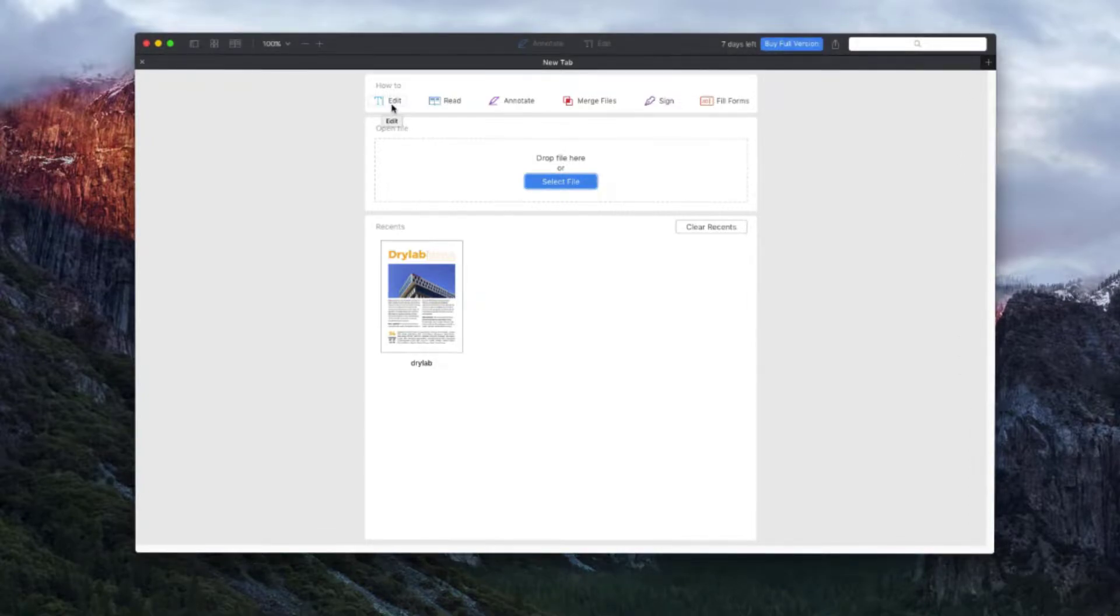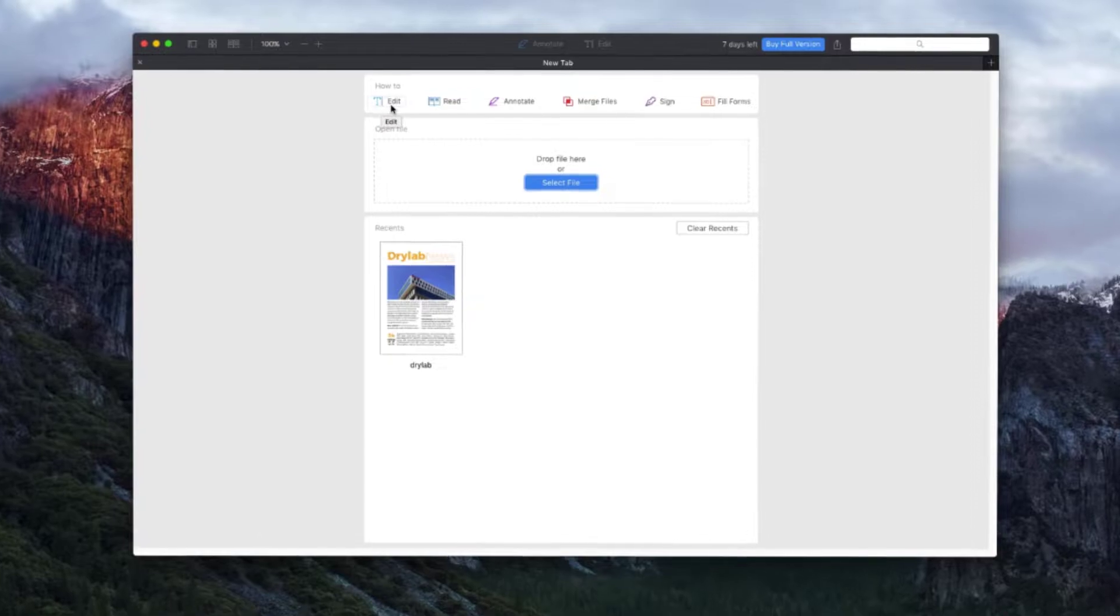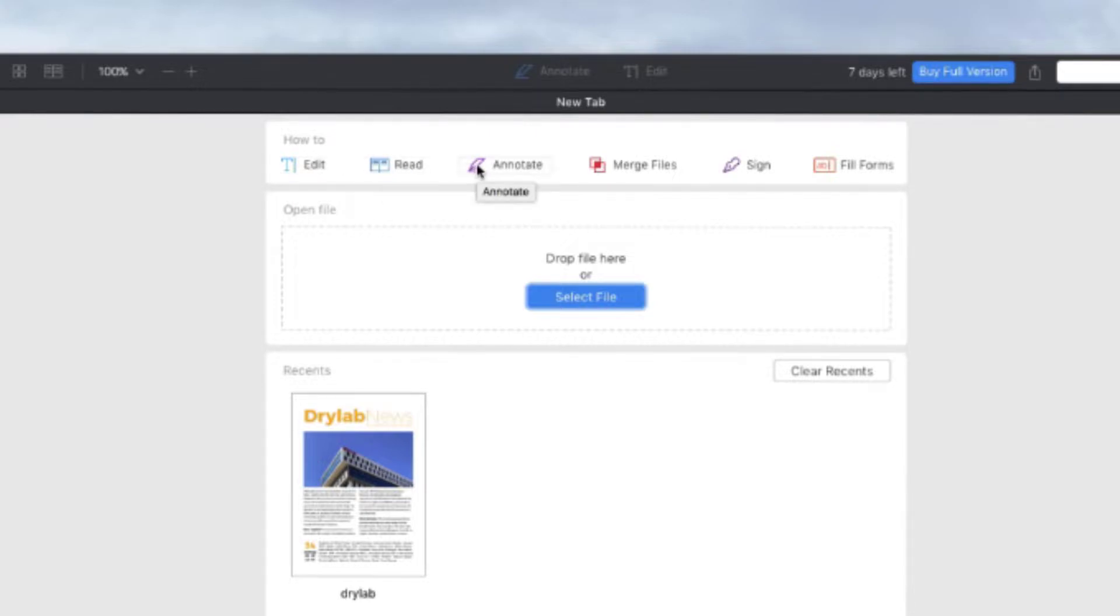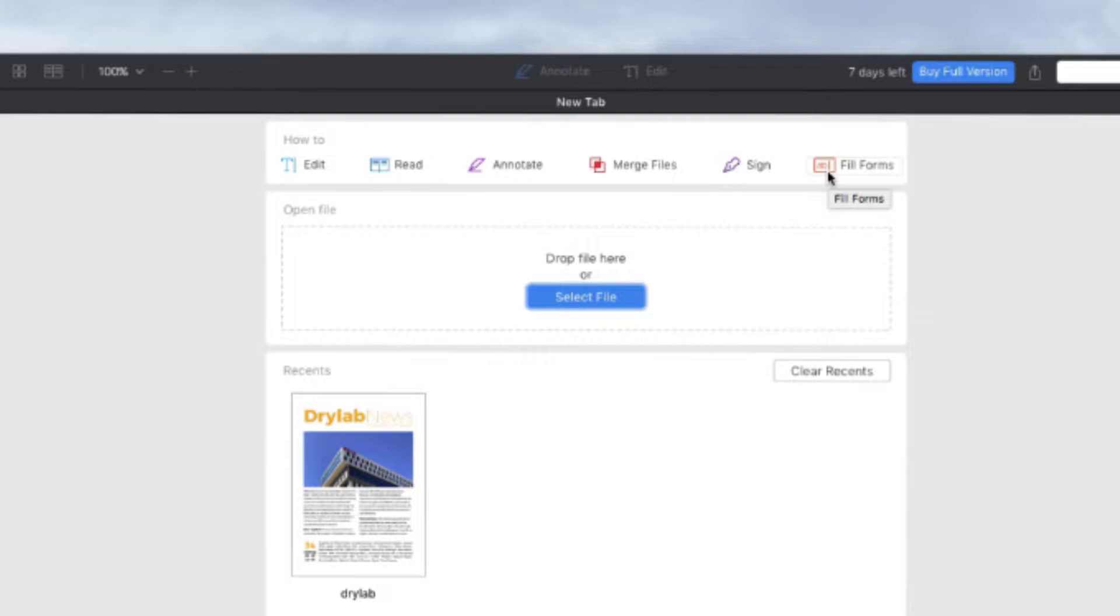When starting with a new document, the app greets us with this page. Here we can edit, read, annotate, merge and sign PDFs or even fill out forms. If you want to edit an existing file, you can drop it using the drag and drop or select a file from your Mac file system.